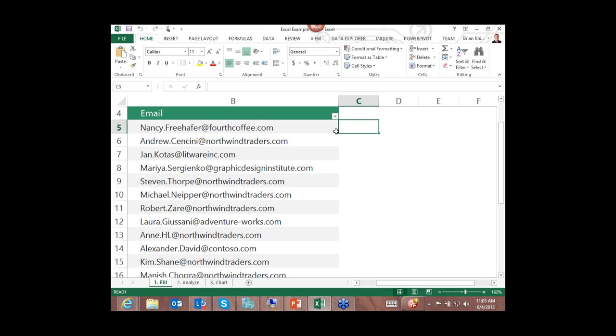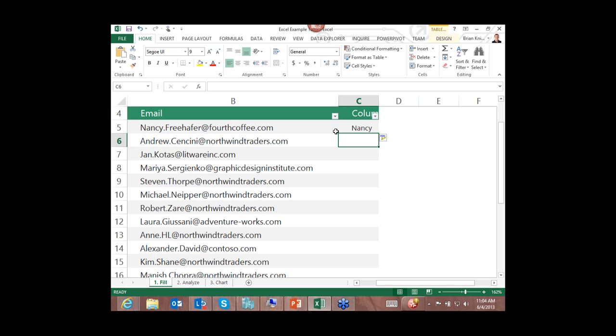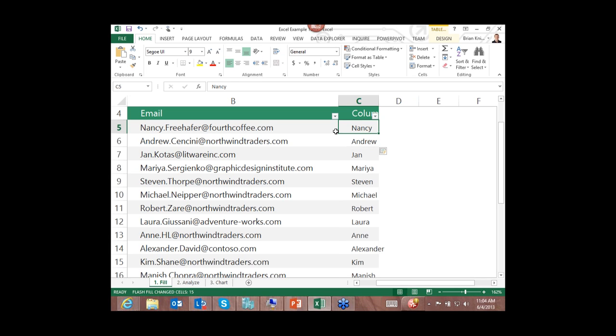So over here, I am going to create a new column called first name. I will type in Nancy, and then I will go down and I will say Andrew, type in an A, it recognizes the pattern and hit enter. It is that easy.